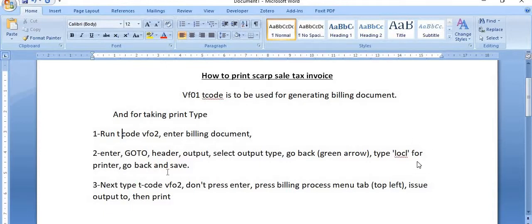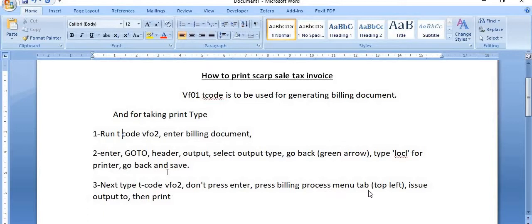Type LOCL for the printer path, go back, and save. You need to maintain the output type and output parameters in SAP. Third step — enter transaction code VF02 again, but don't press Enter. Instead, go to the Billing Document menu tab at the top left and select 'Issue Output To', then Print.